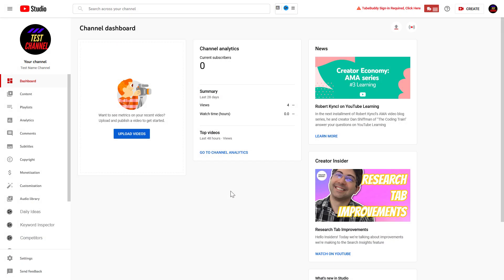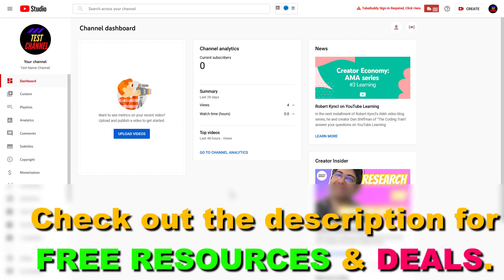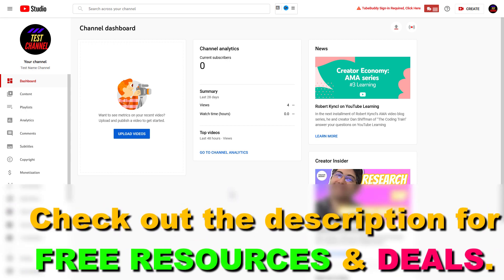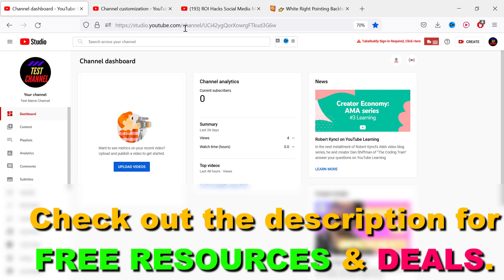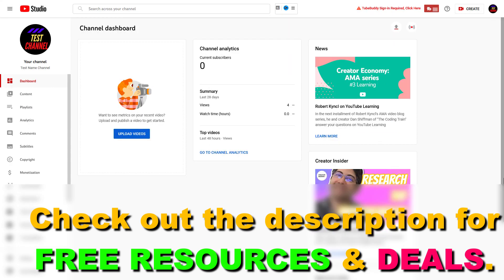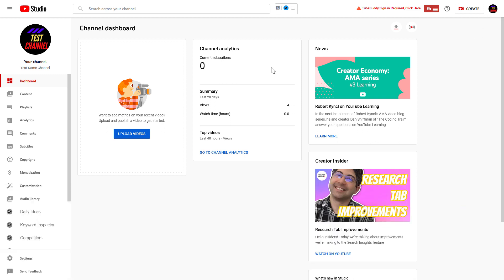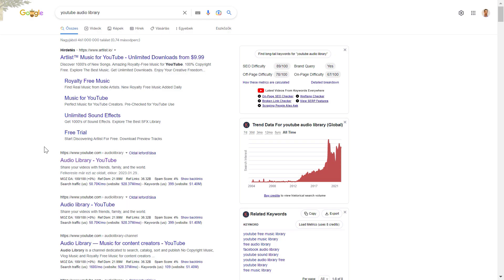Right, so if you want to download sound effects for your YouTube videos, you have to have a YouTube channel and you have to sign into your YouTube Studio account. You can do that by going to studio.youtube.com, sign into your YouTube channel account, then on the left you can see audio library. Click on that.